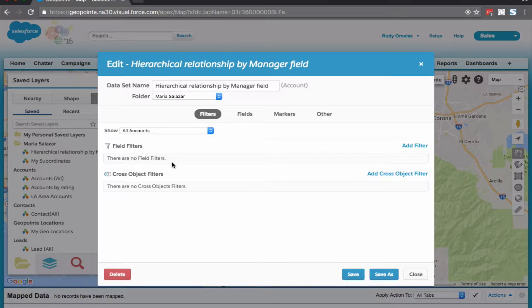Now, if you're using the manager lookup field to establish a hierarchical relationship, then this setup is for you. All right, let's go ahead and get to it.